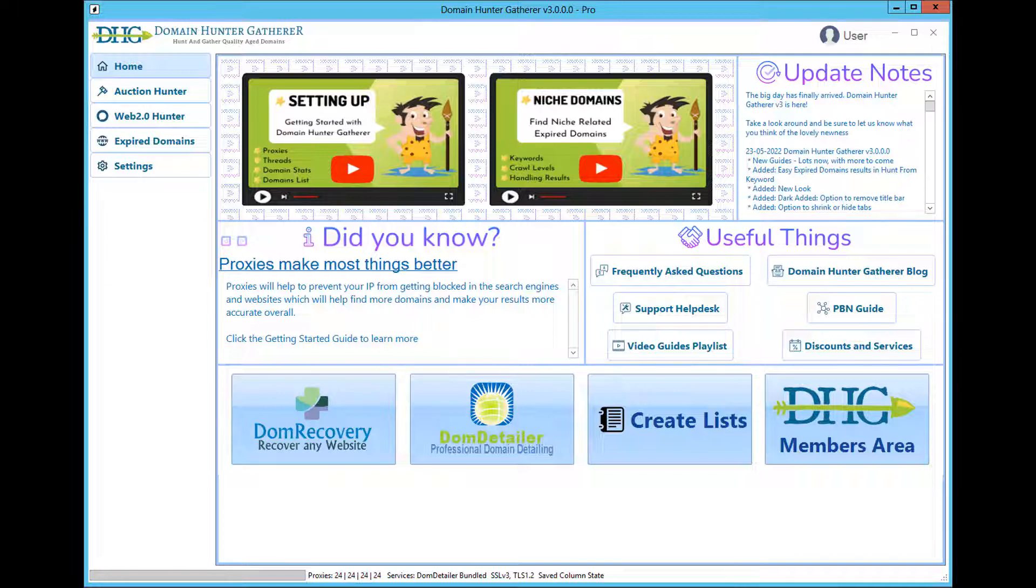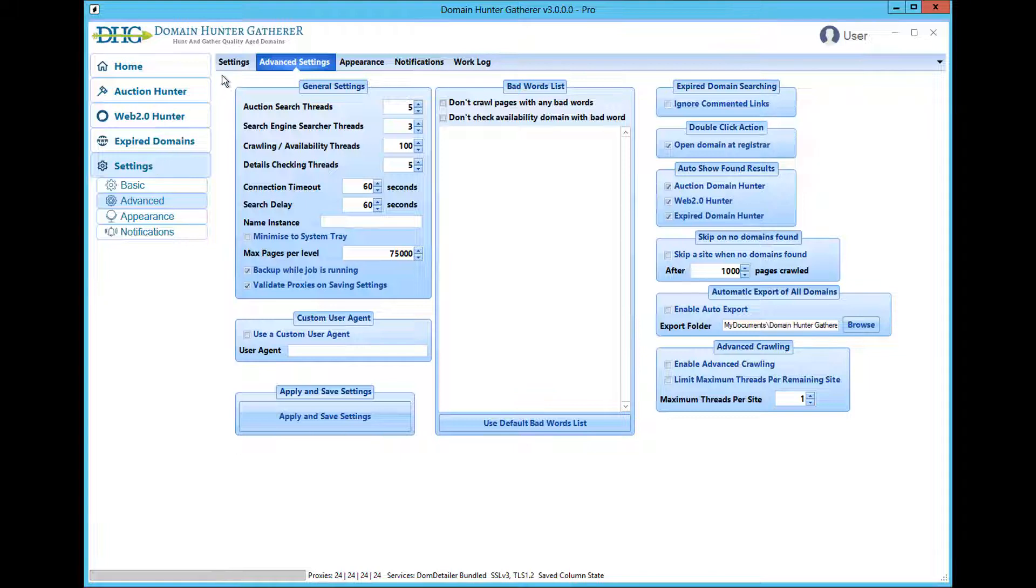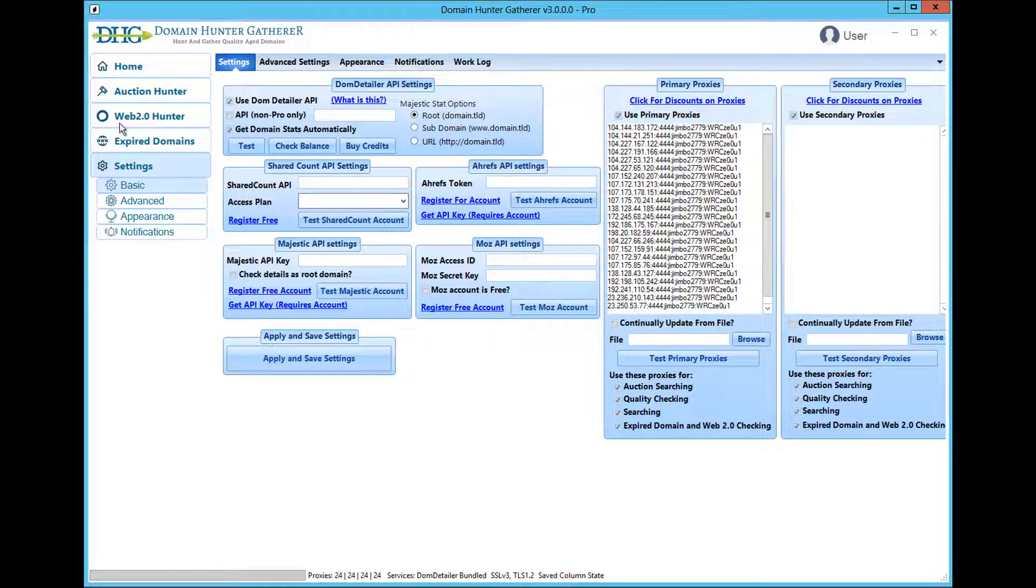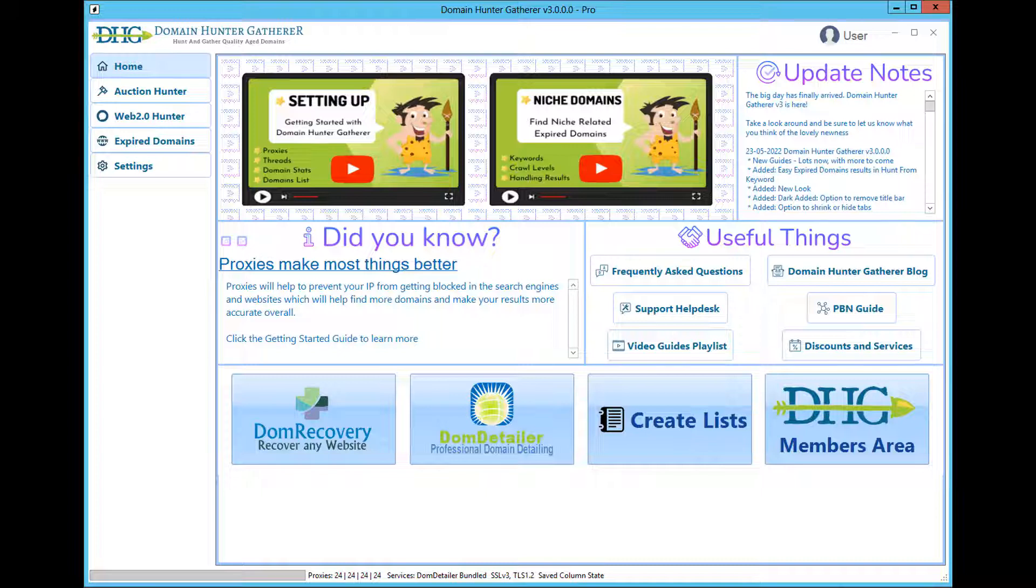As of version 3 of Domain Hunter Gatherer, we have included the domains in the Easy Expired Domains database directly in the Hunt from Keywords tool, so now you will have the benefit of finding extremely easy domains with stats while doing your regular keyword searches.